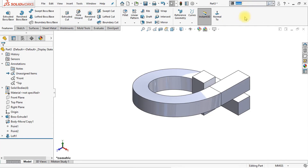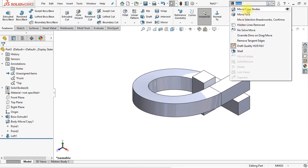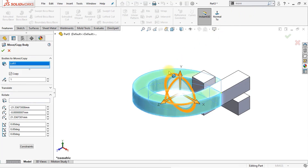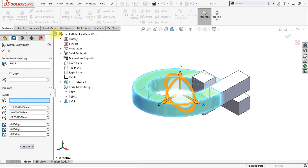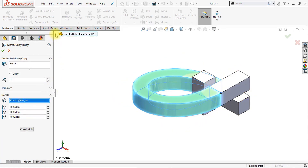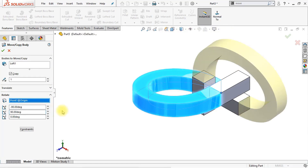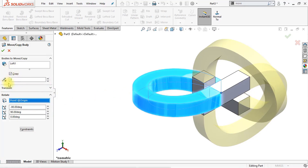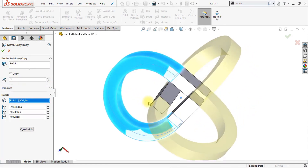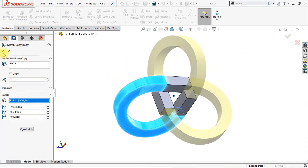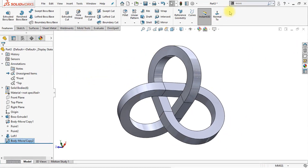The next thing we're going to do is copy and rotate this loft just like we did with the previous bodies. Select the loft body and rotate it along the origin. Select the origin in the feature tree and rotate this loft body minus 90 degrees in the X direction and 90 degrees in the Y direction. Set the number of instances to 2 and enable the copy option. As you can already see in the preview, this will look pretty good. Click OK — now we have created the base of our knot.